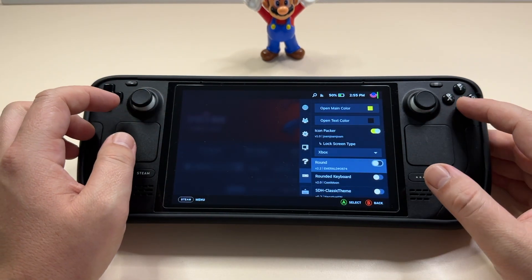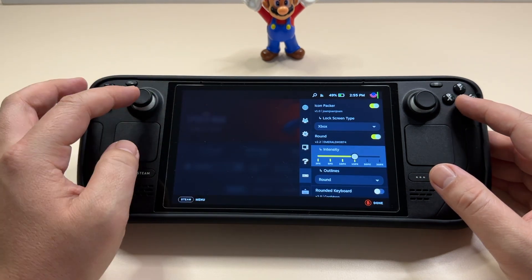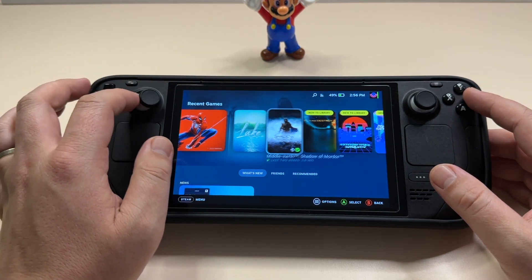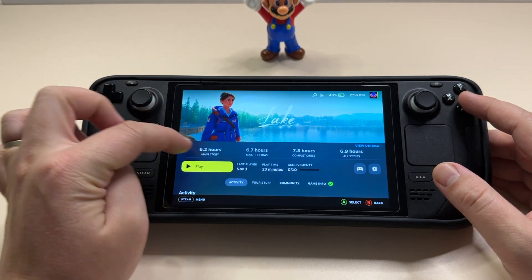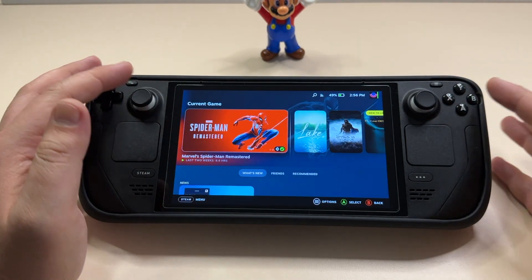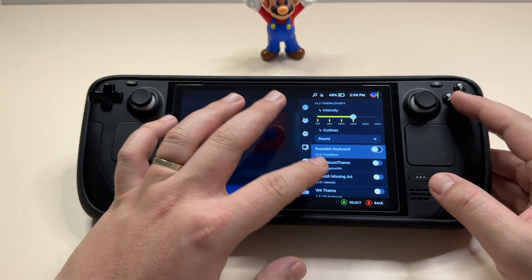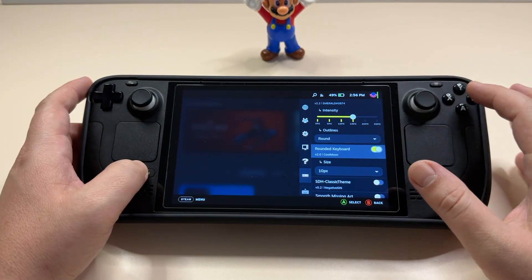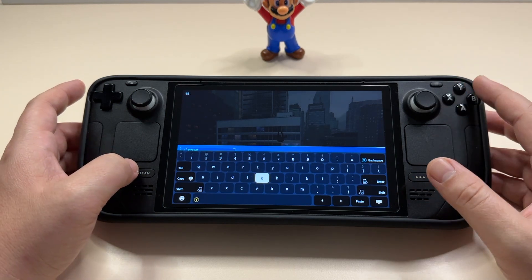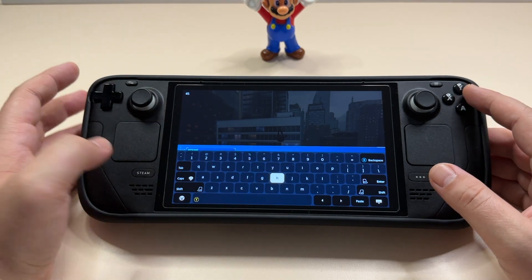Next we have the Round plugin. If we enable it, we get an intensity slider — let's keep it at 15. Basically, this will add rounded corners to your games and also your menus, as you can see from the play button being rounded as well. Then there's the Rounded Keyboard plugin, which as you'd expect does the same thing for the on-screen keyboard: if you open the keyboard, you'll see the corners on the keys are now rounded.